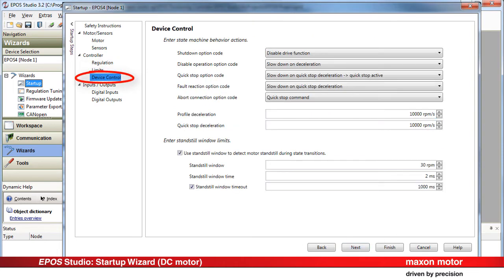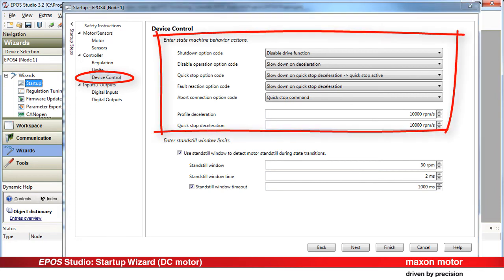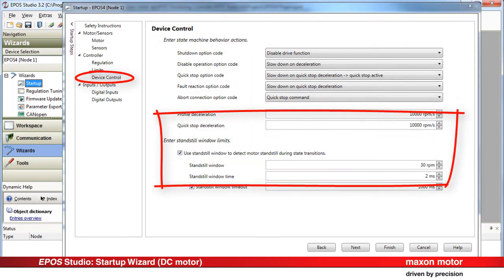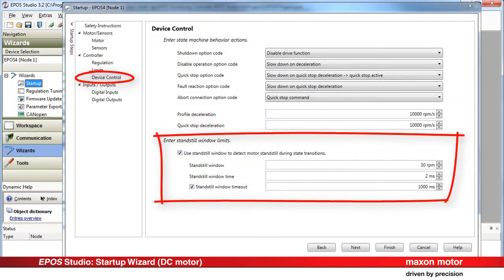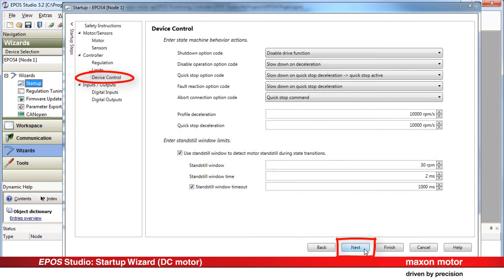Define the behavior of the device control. Enter the state machine behavior actions and the standstill window limits. Press Next.